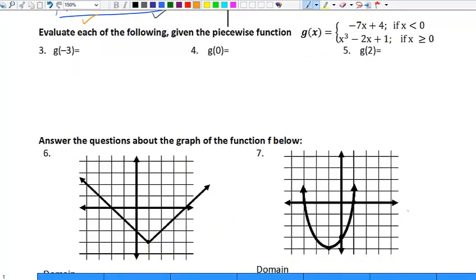For the next problem, we have to evaluate each of the following given the piecewise function: g of x equals negative x plus four if x is less than zero, or x cubed minus two x plus one if x is greater than or equal to zero. Be sure to only plug into one of the two parts. If your value of x is less than zero, plug into the first; if greater than or equal to zero, plug into the second only. Because negative three is less than zero, when I find g of negative three I am only plugging it into negative x plus four.